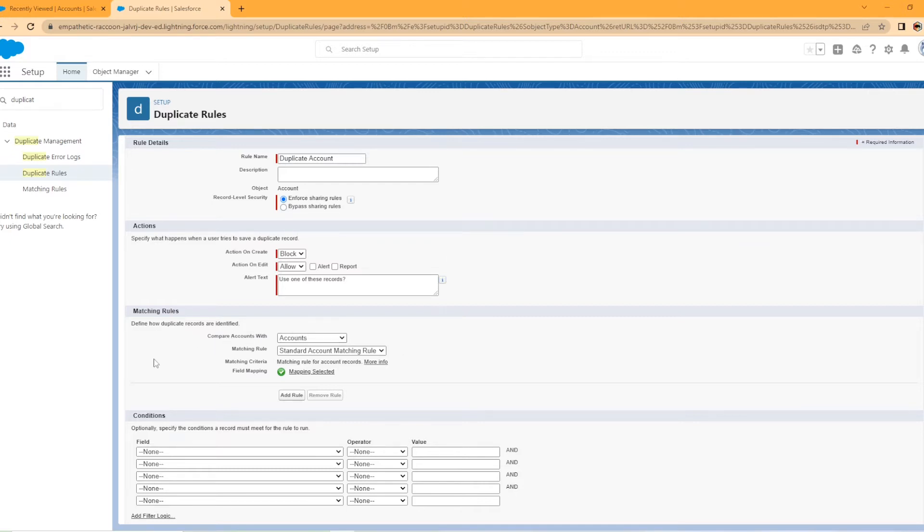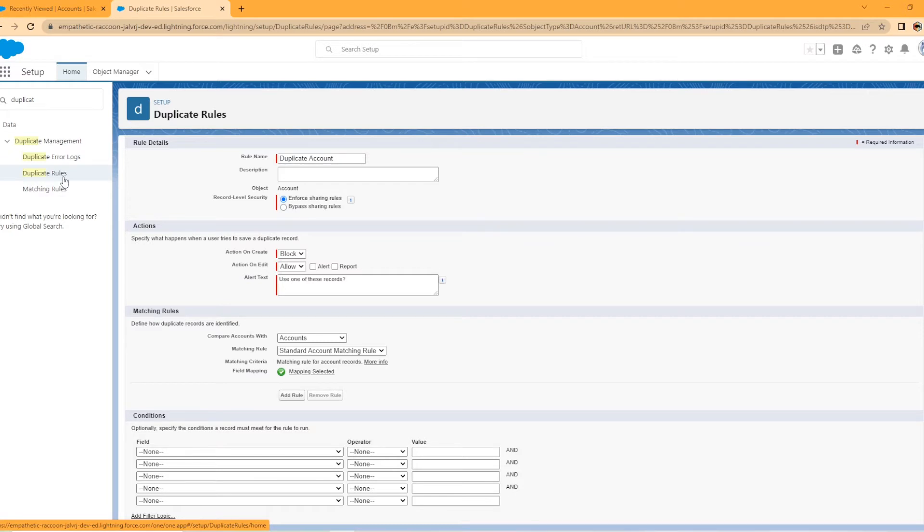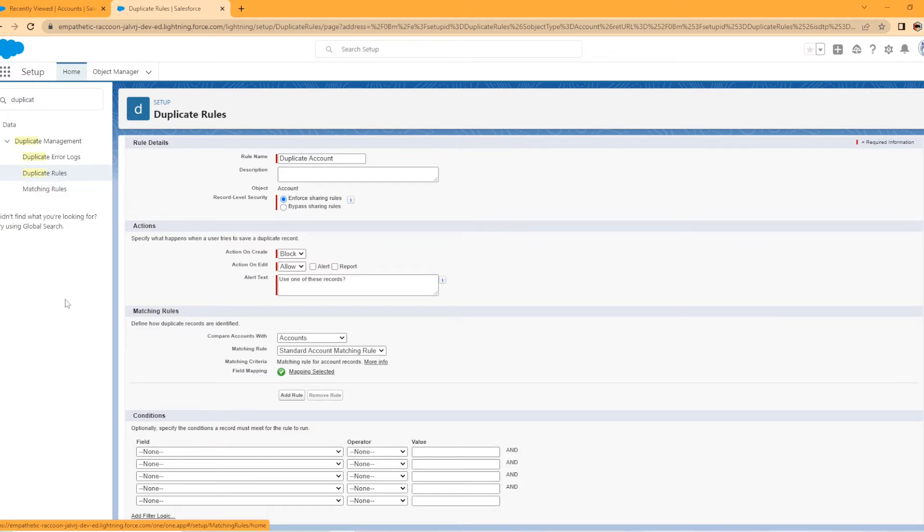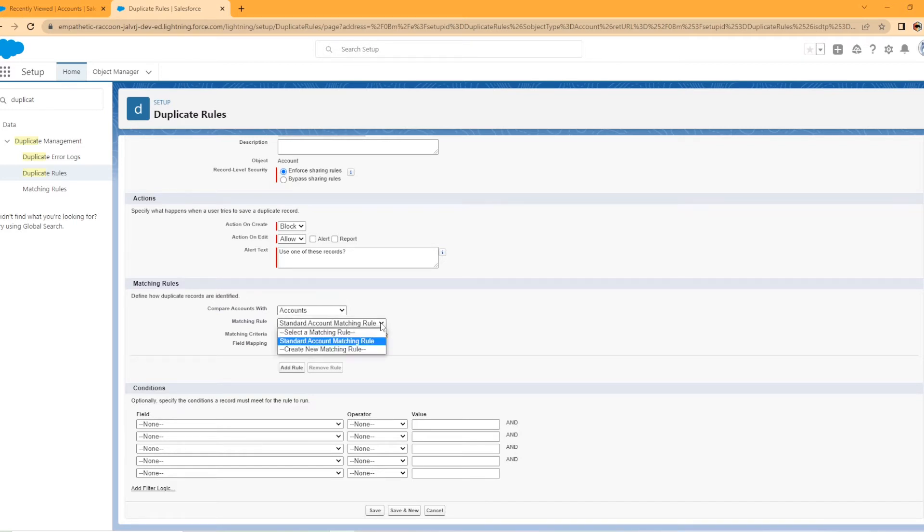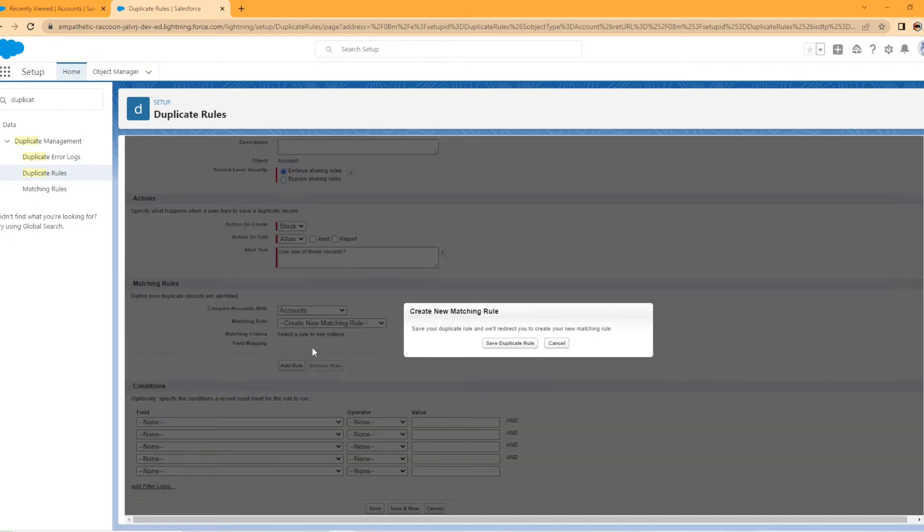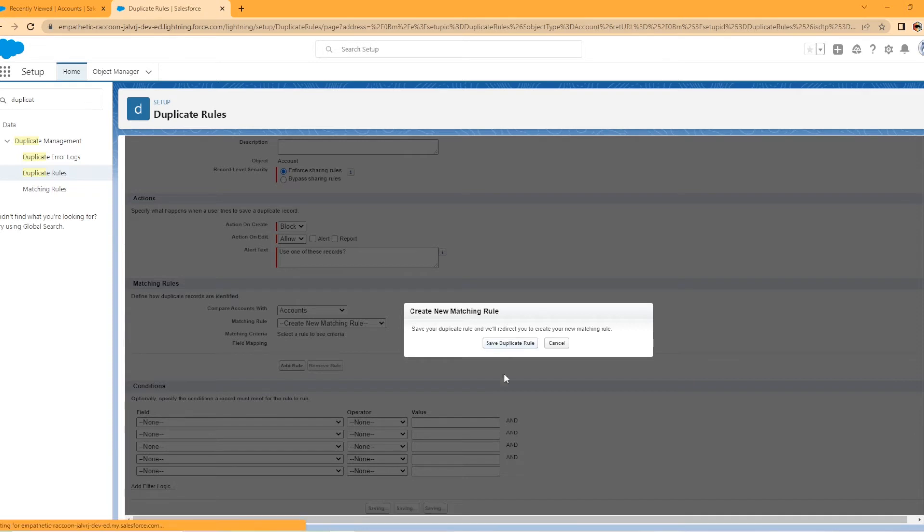All right. Matching rules. So the reason I said we're just going to go into duplicate rules is you have to have a matching rule for your duplicate rule. So looking here, we have the compare accounts with account and it has this standard account matching rule. We're going to hit this dropdown and you can actually create a new matching rule from this dropdown. So it says create a new match rule, save your duplicate rule, and we'll redirect you to create your new matching rule. I'm okay with that.